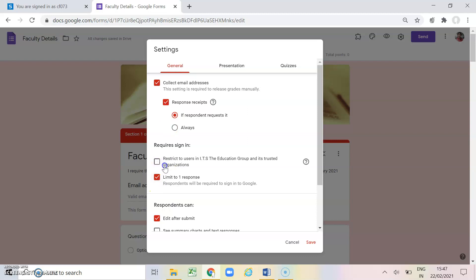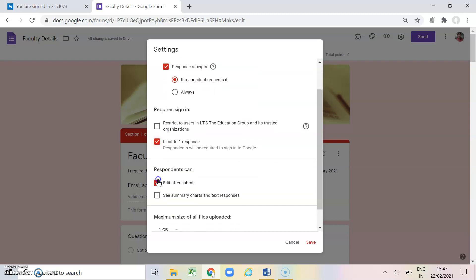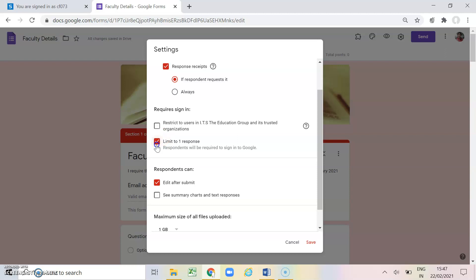Then another is restrict to users in ITS education group. This is appearing here because I am logging in from my institutional email id. If you log in from your normal gmail id, not from your institutional id, this option will not appear. Limit to one response if I don't want my respondents to submit more than one response or to submit the form more than one, I can click on this. So after filling the google form they will not be able to fill it again. And edit after submit if I want my respondents to change the answer, so I will click on this option.